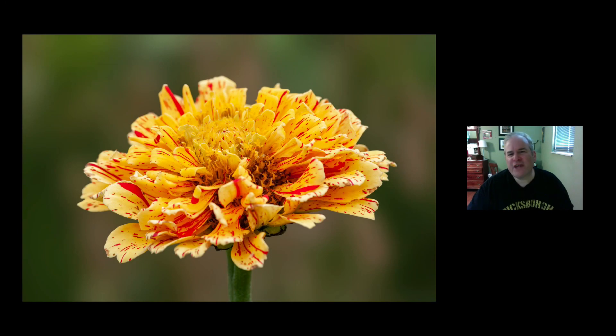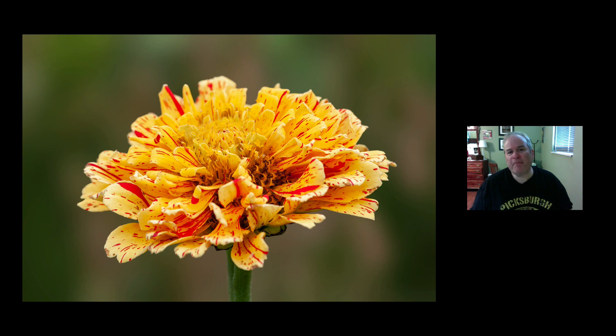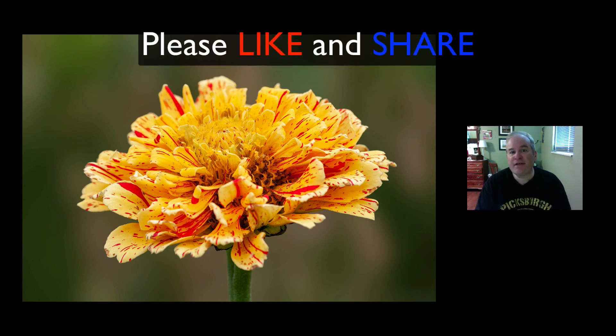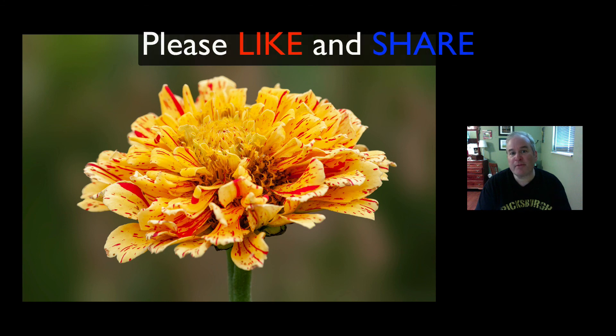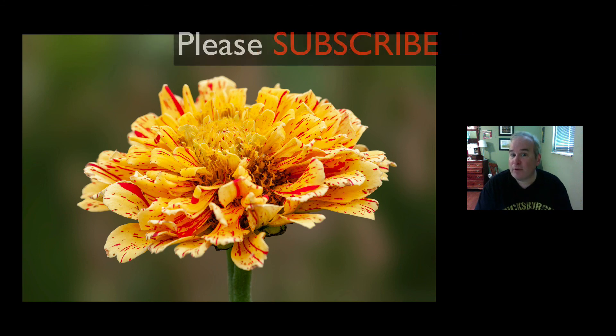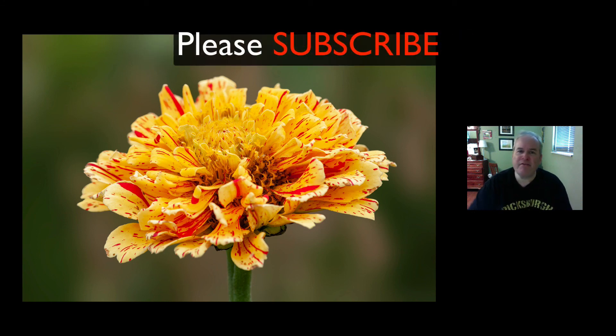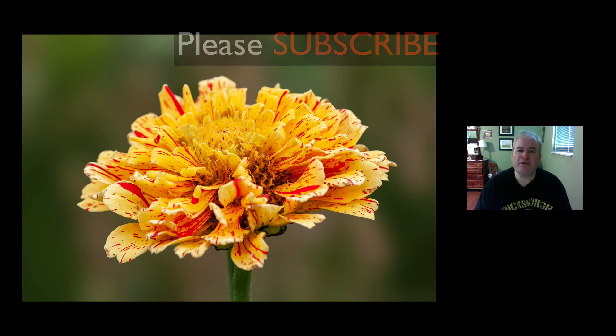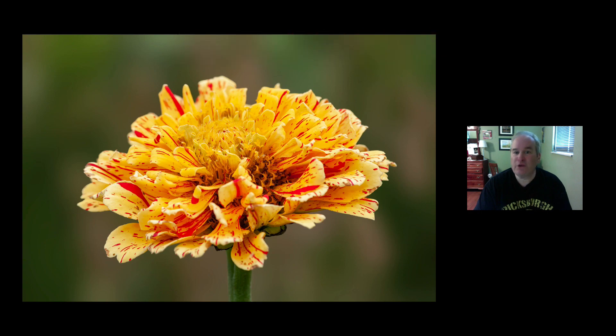Well, there it is. I hope you enjoyed this tutorial today. Hey, if you enjoyed it today, please give it a like and share it with your friends. And if you're not yet a subscriber to my channel, please subscribe and click that bell notification icon. And then every time I upload a new tutorial, you'll be notified about it.